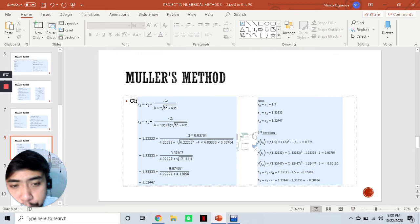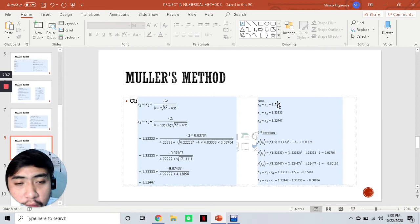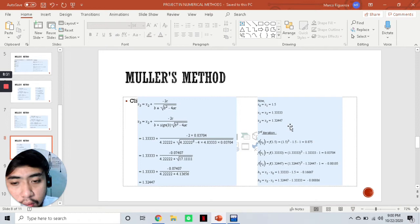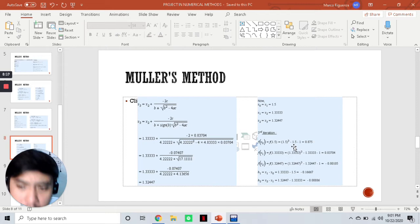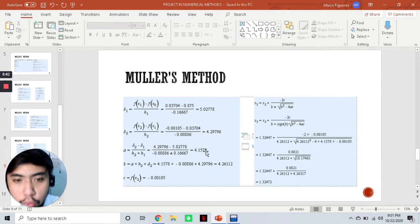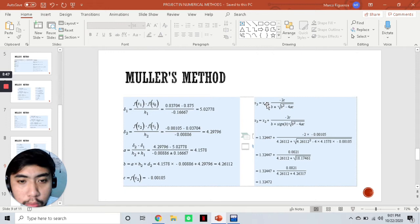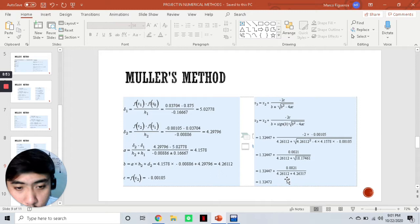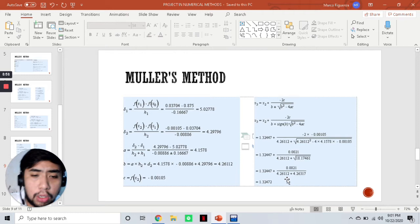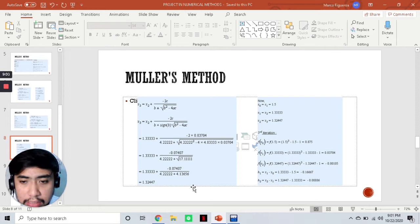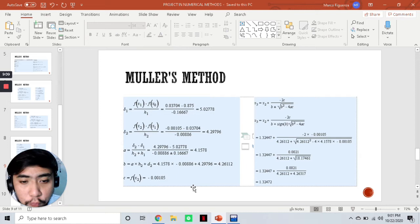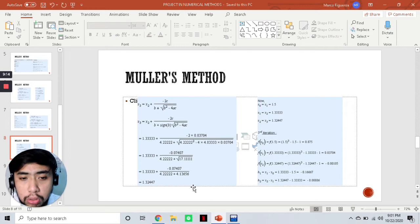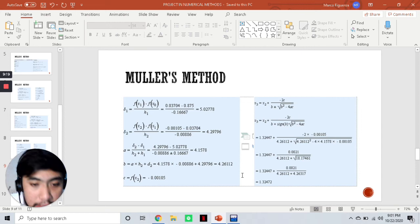Now x₀ becomes 1.5, x₁ is 1.33, and x₂ is 1.3247. Following the same process for the third iteration — getting the function values, h₁ and h₂, s₁ and s₂, as well as a, b, and c — and computing for x₃, we get 1.32472. As early as now we can see that it's already converging. Our previous x₃ was 1.32447 and now it's 1.32472 — as we get more iterations it will definitely converge.